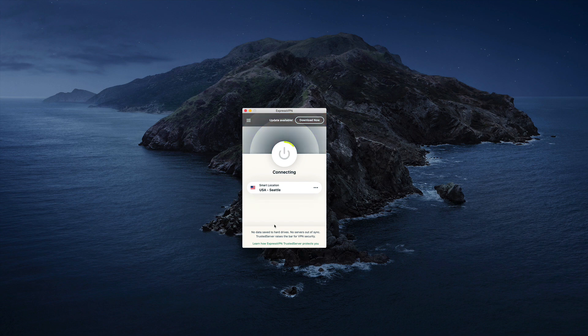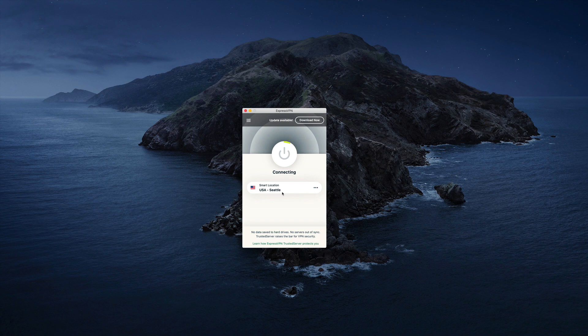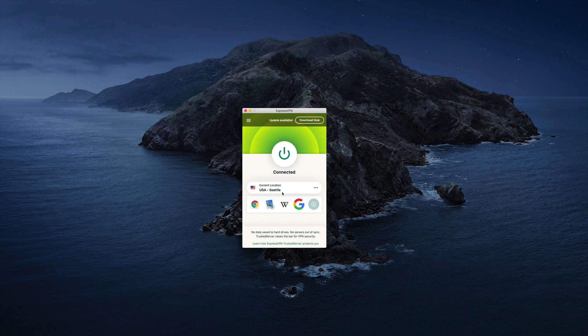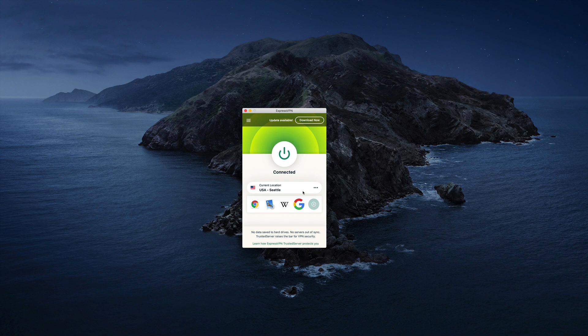So you just click this button. And now it's connecting to the smart location, which is Seattle. So I'm actually located in Oregon. And so it's choosing the best server that Express VPN can find that's nearest to me, that's going to give me the best speed and protection and so forth. So that's where it shows Seattle.